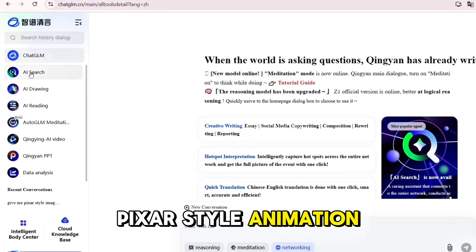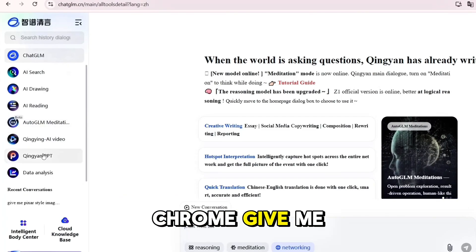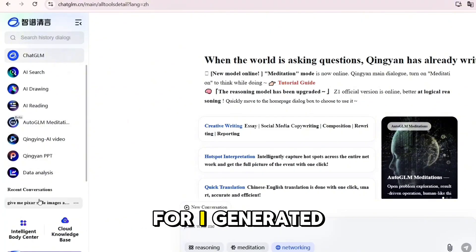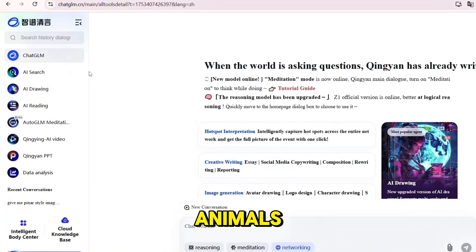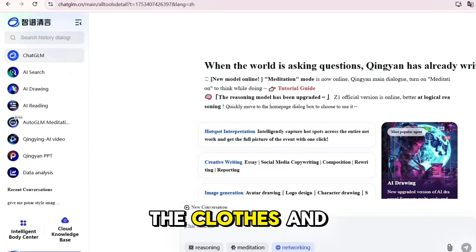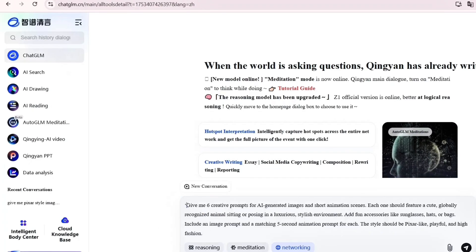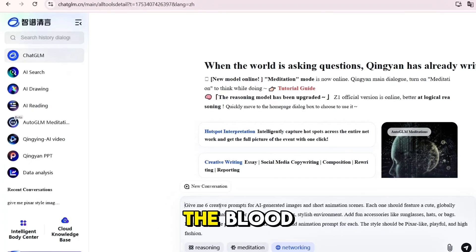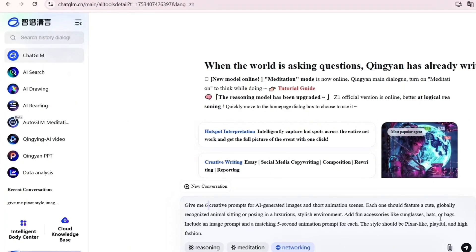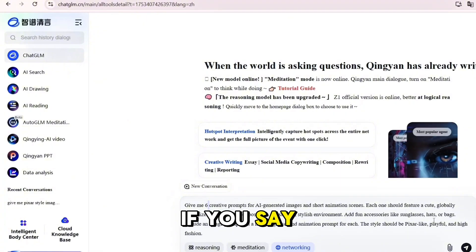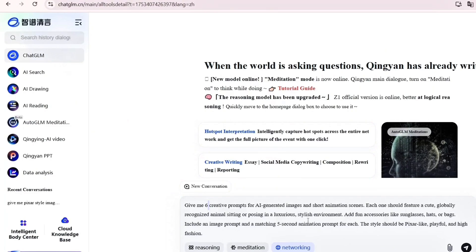Let's start with ChatGLM. Click on it and type this prompt: 'Give me six creative prompts for AI-generated images and short animation scenes. Each one should feature a cute, globally recognized animal sitting or posing in a luxurious, stylish environment. Add fun accessories like sunglasses, hats, or handbags. Include an image prompt and a matching five-second animation scene for each. The style should be Pixar-like, playful, and high fashion.' Wait a few seconds and you'll get beautifully detailed prompts.